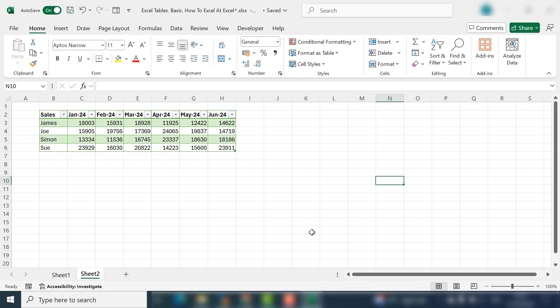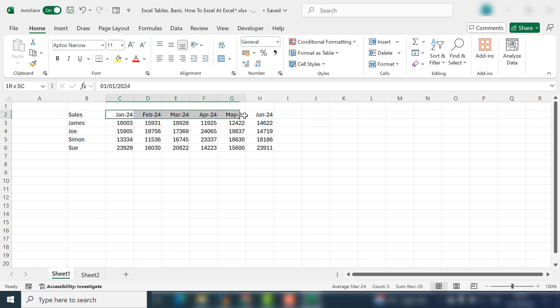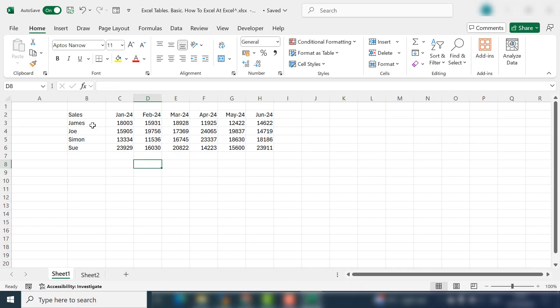So let's get started with an example. I've got a simple data set here that most people will be familiar with. Data for a table is usually set up with column headings. I've got some sales people and sales in this row running from January to June 24. So let's convert this data to a table to get it looking clear and well organized.